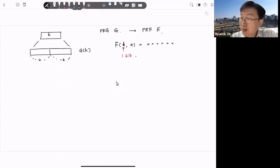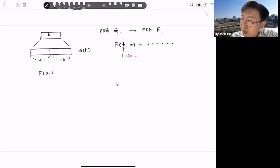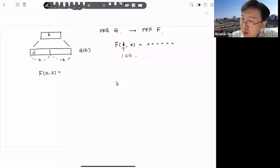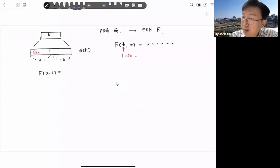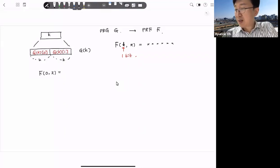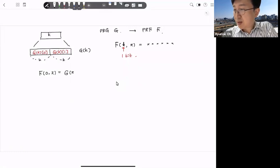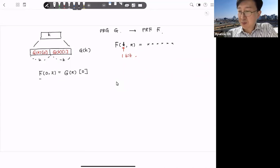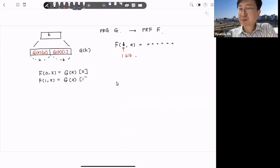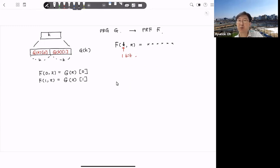So if we have this secure PRG, then using this PRG we can make a pseudorandom function. A pseudorandom function means we have to give the key value and input value, then it is generating some output. Let's think about the case where the key value is just one bit — key is only one bit.